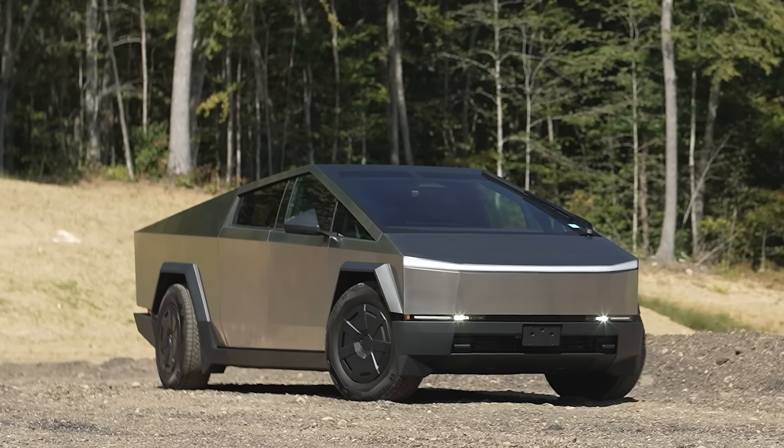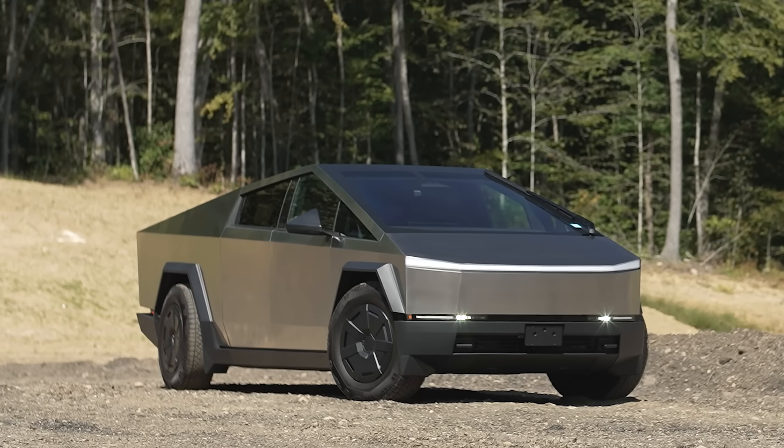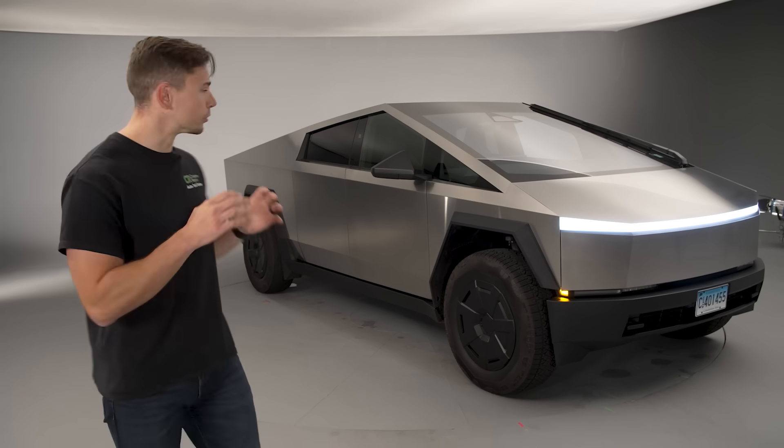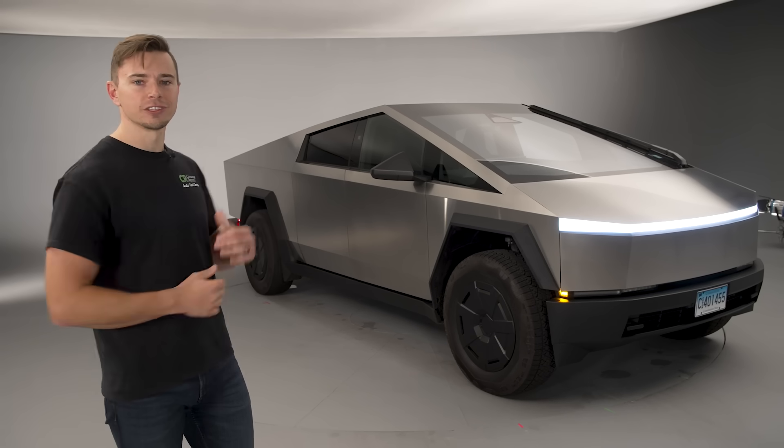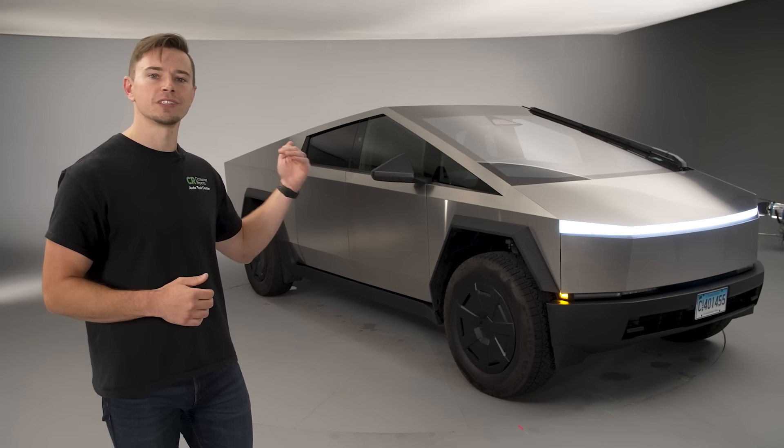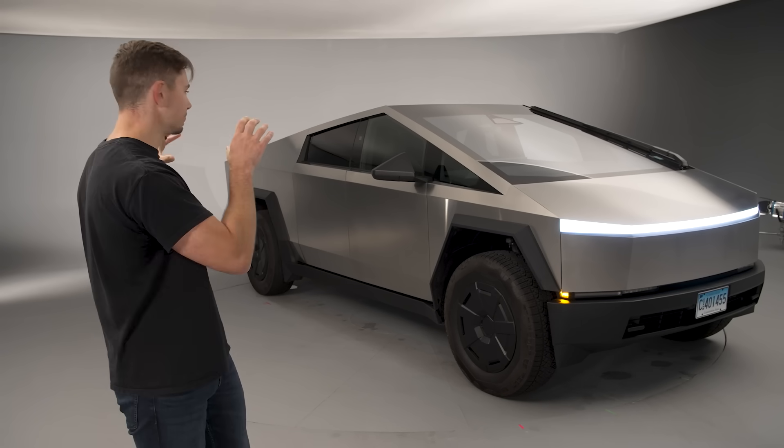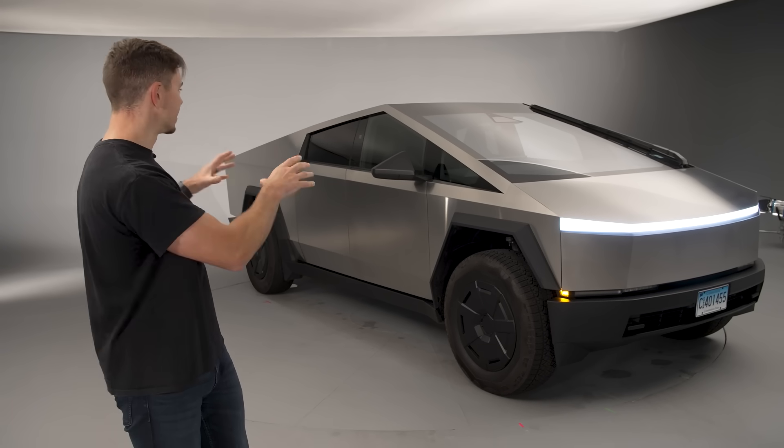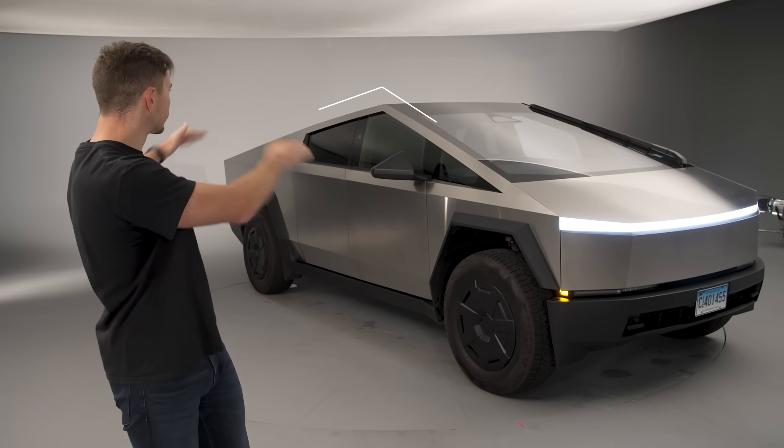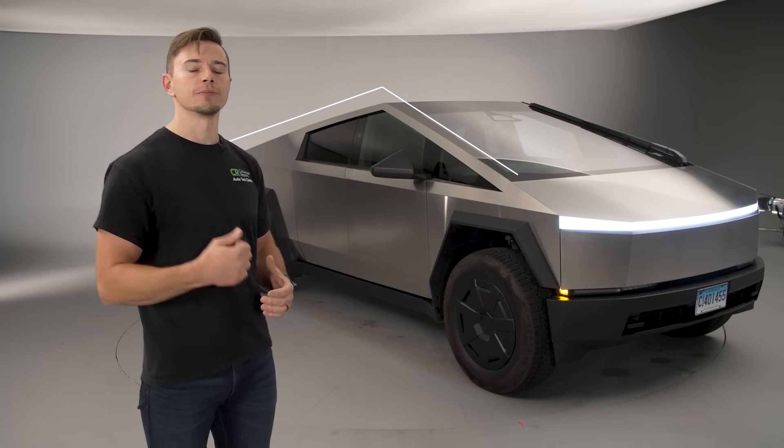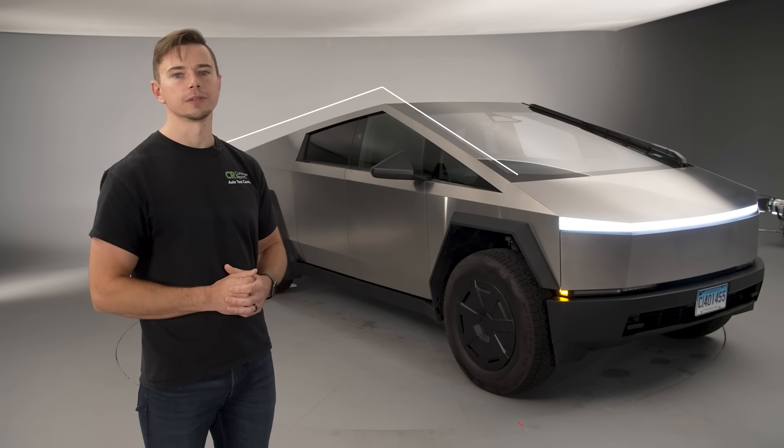Now during the product development cycle usually engineers and designers they're duking it out and they come to some middle ground but that's really not the case here. This car is so design forward and this honestly ridiculous triangle shape mainly the roof has huge implications on visibility.